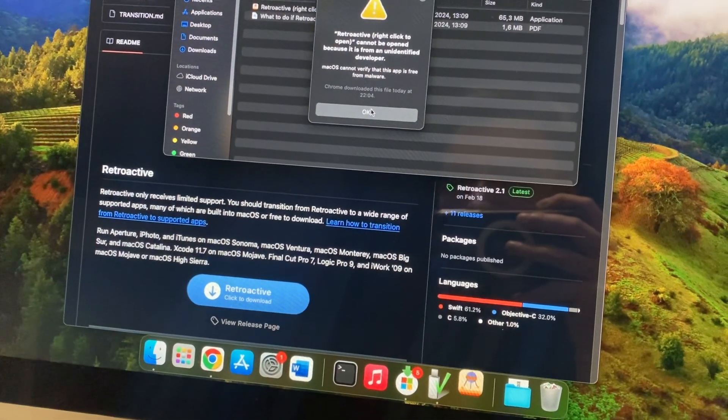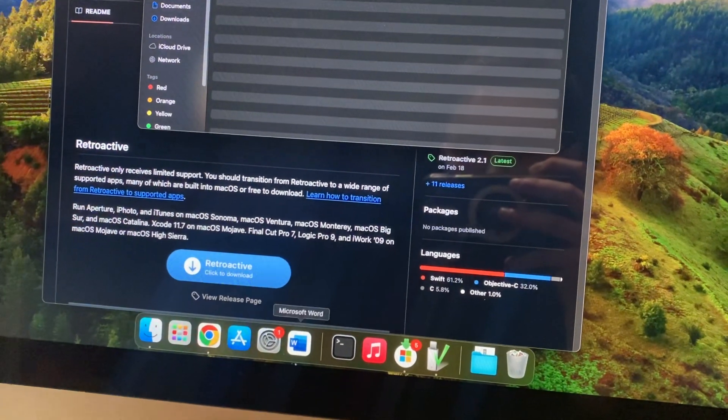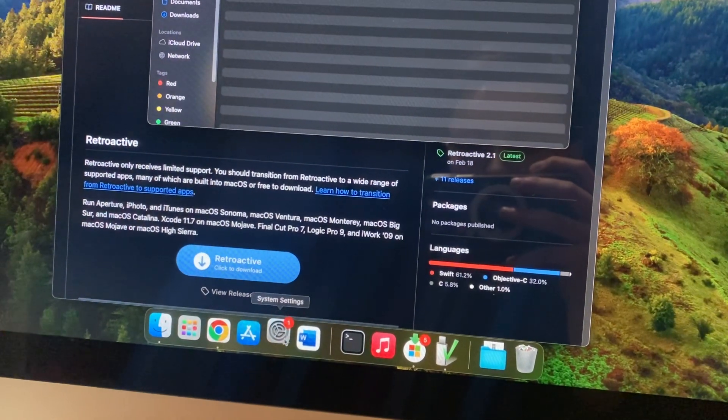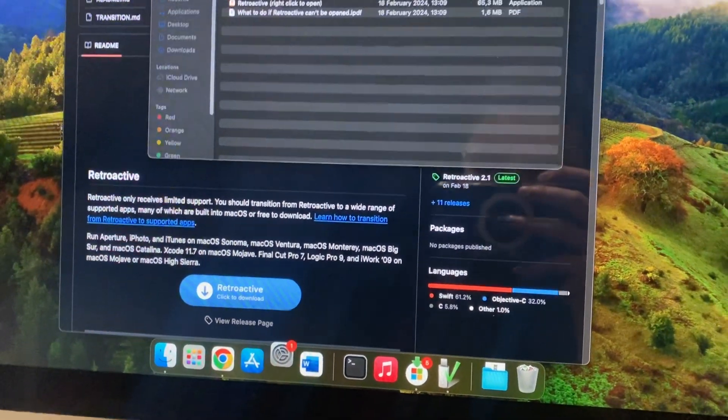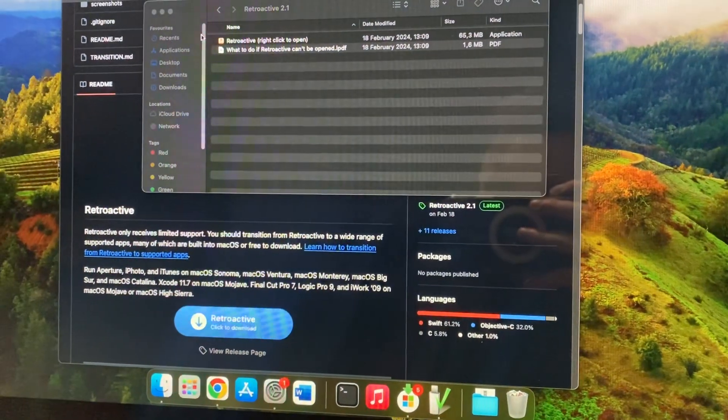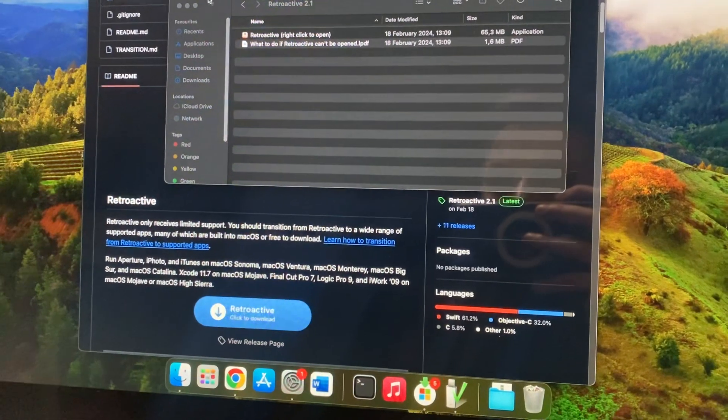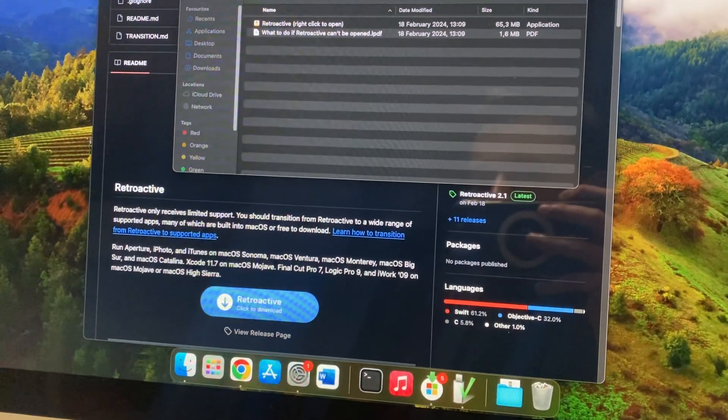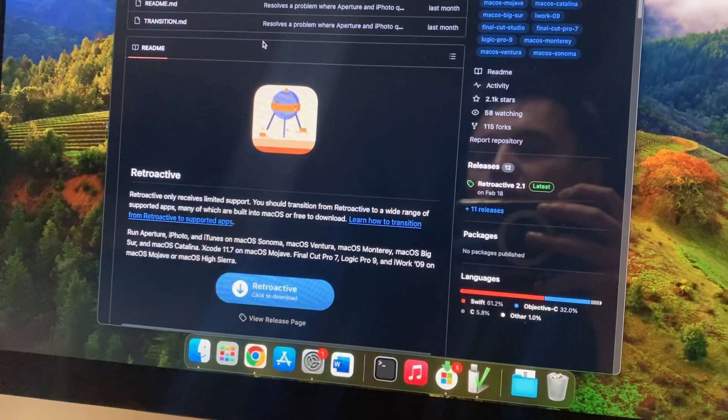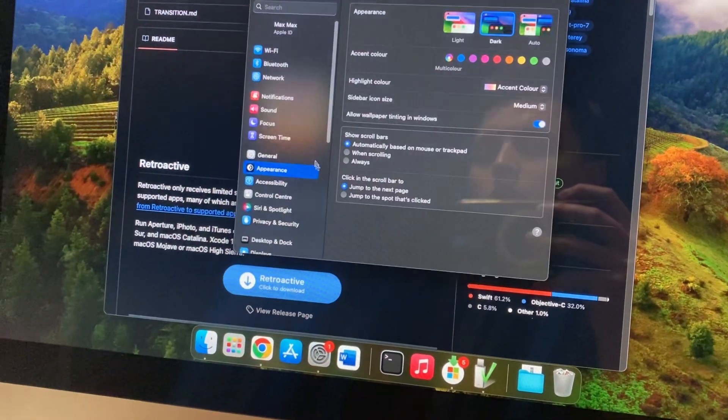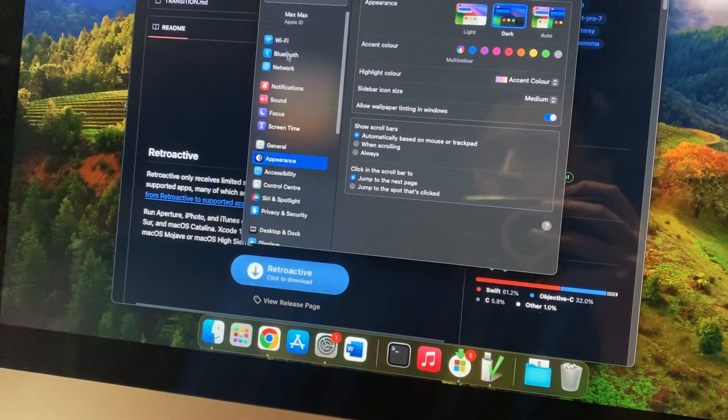Just tap on ok. Now you just need to go to the system settings. In the system settings you just need to allow this app for using.